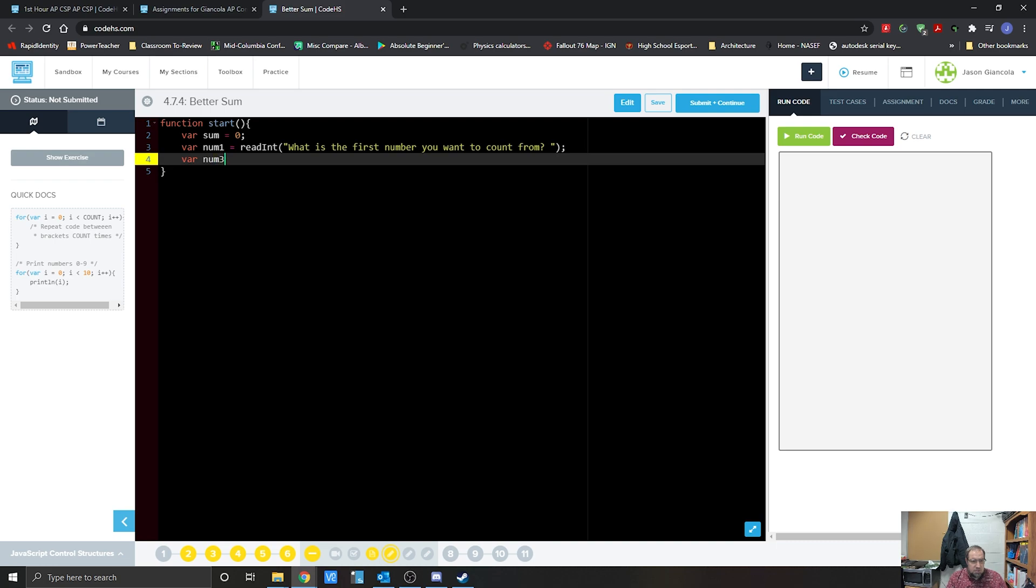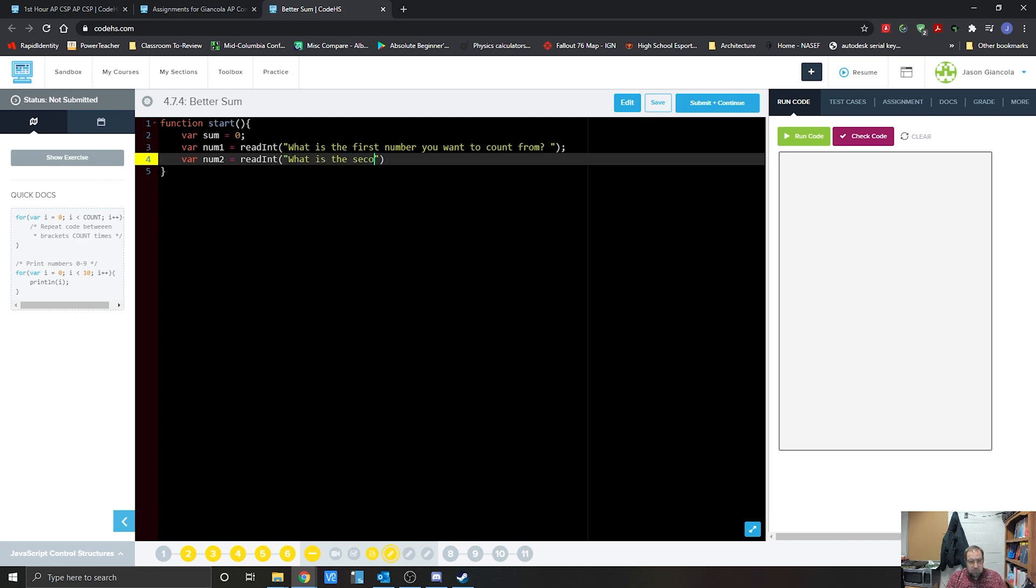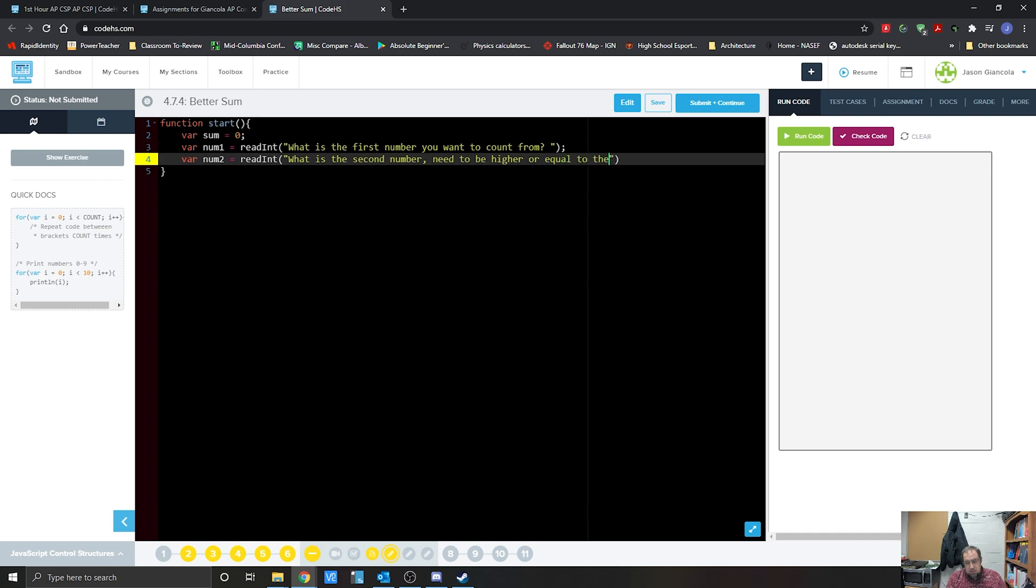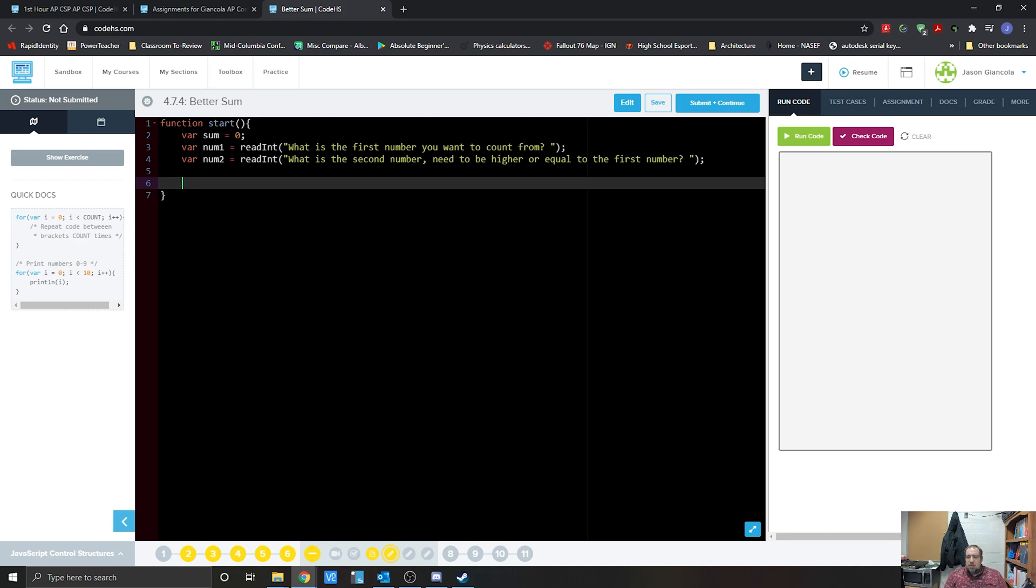Var num2, read int. Now remember, because we are reading in a number, we want to do an integer. What is the second number, needs to be higher than, higher or equal to the first number. We're going to hit there. All right, so now we're going to build that for loop here, and that for loop is going to be able to take those numbers and count in between them.